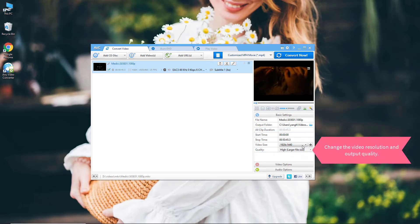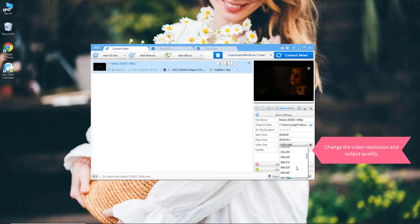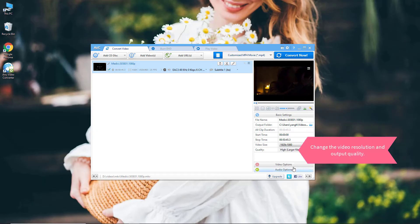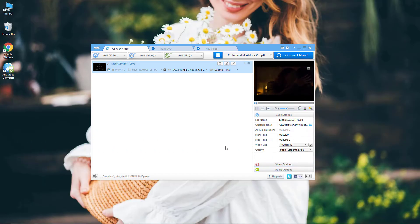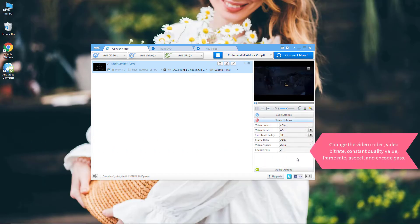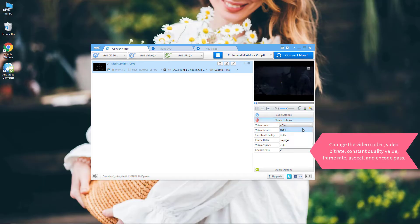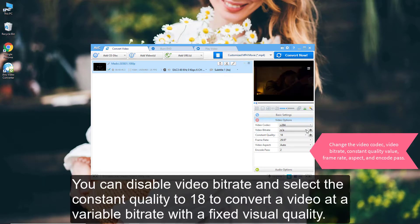Under the Basic Settings, you can change the video resolution and output quality. Under Video Options, you can change the video codec, video bitrate, and constant quality value.